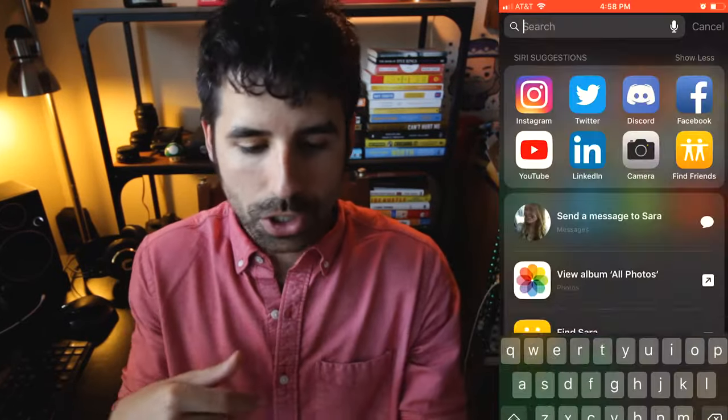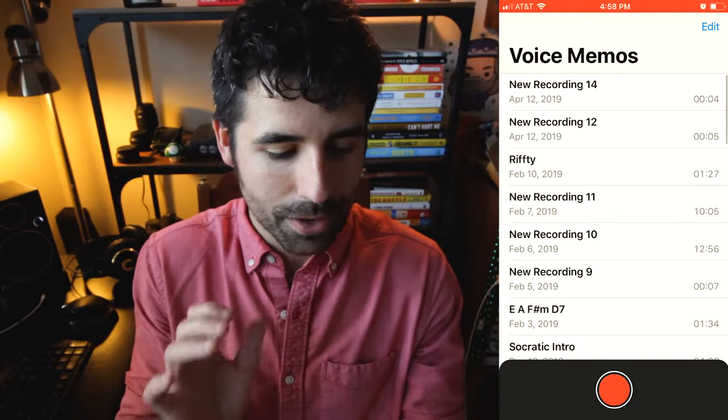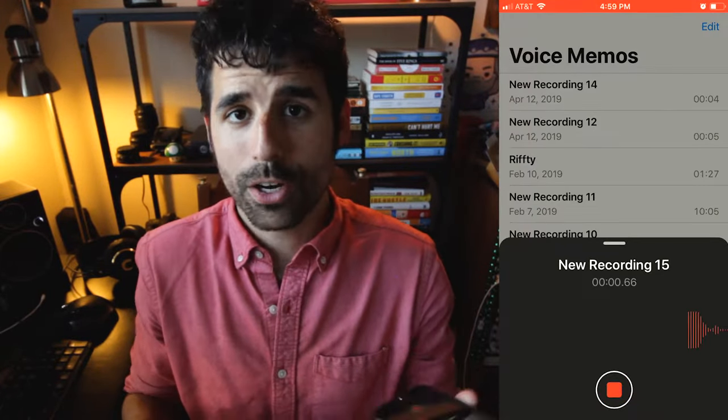Most phones have a voice memo app. The iPhone actually has an app called Voice Memo and you can just search it if you're not sure where it's at. There's a big red button on the bottom that if you hit record, it'll start recording.